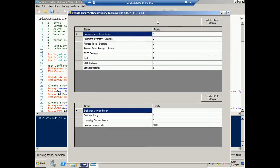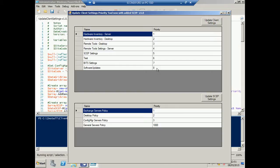You'll notice that when the form loads, you'll see all your client settings listed in priority order, with priority 1 at the top and the lowest at the bottom.